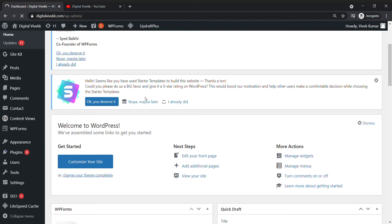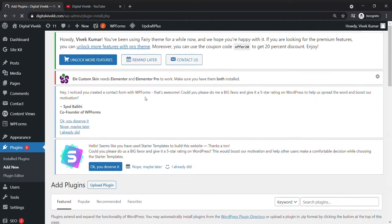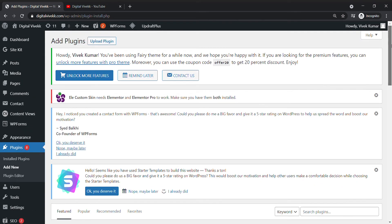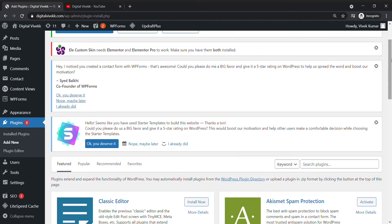If you want to reset it, first of all you will have to customize it. If you want to do it, you will have to do it. So we will reset it.